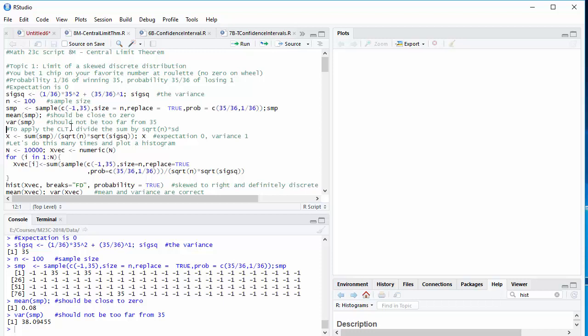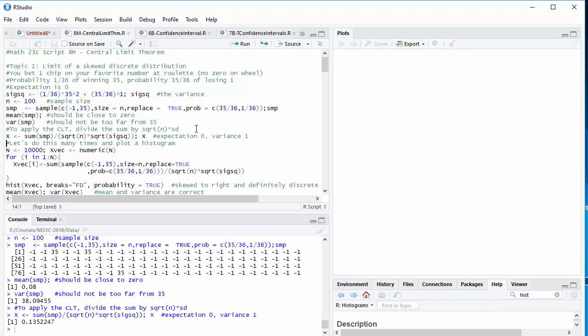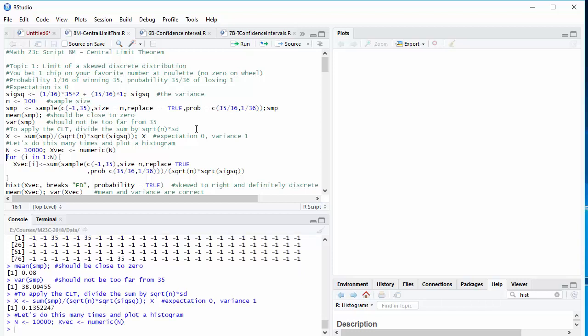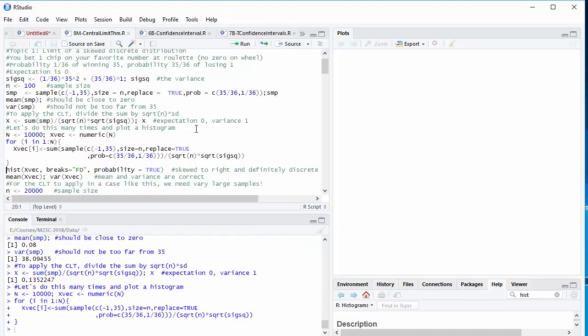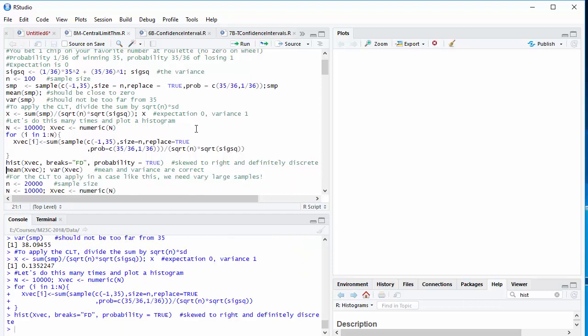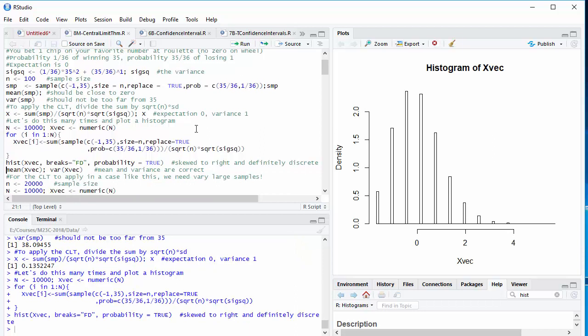Now, if we want to apply the central limit theorem, remember, we have to divide by two things. We have to divide by the standard deviation, and we also have to divide by the square root of the number of samples. And the result should be approximately a standard normal distribution. Well, we can do this over and over again. Let's do it 10,000 times. That's the same line of code. And here's the histogram. And that's just no normal distribution, is it? First, it's certainly discrete. There are only a small number of different values that can show up.